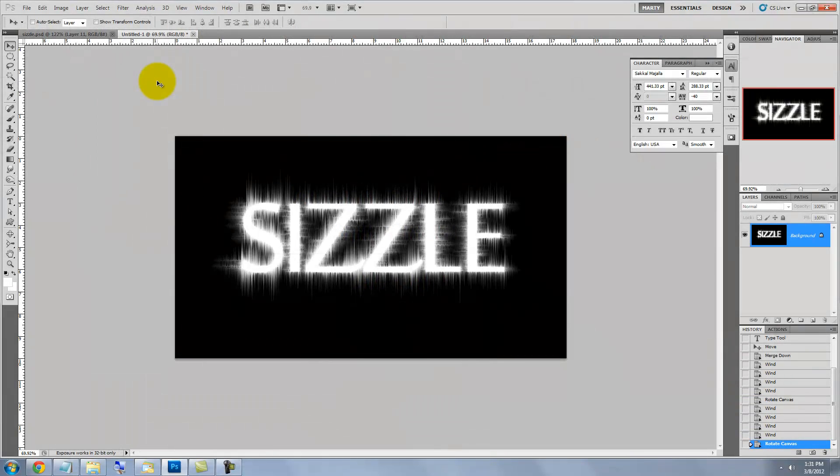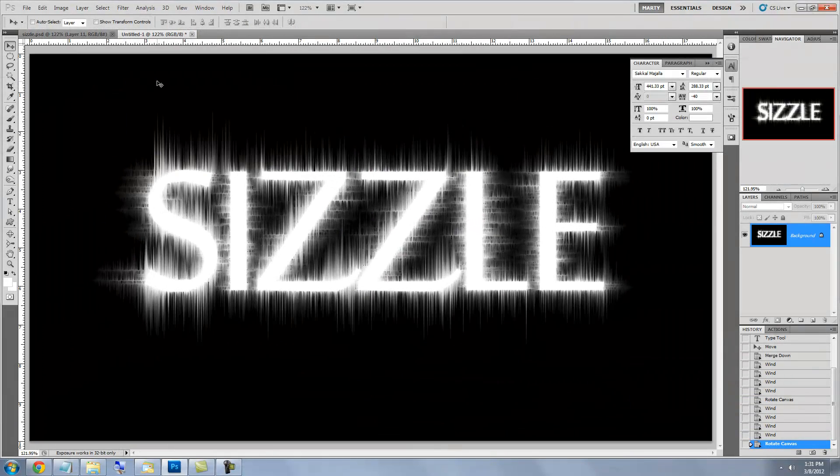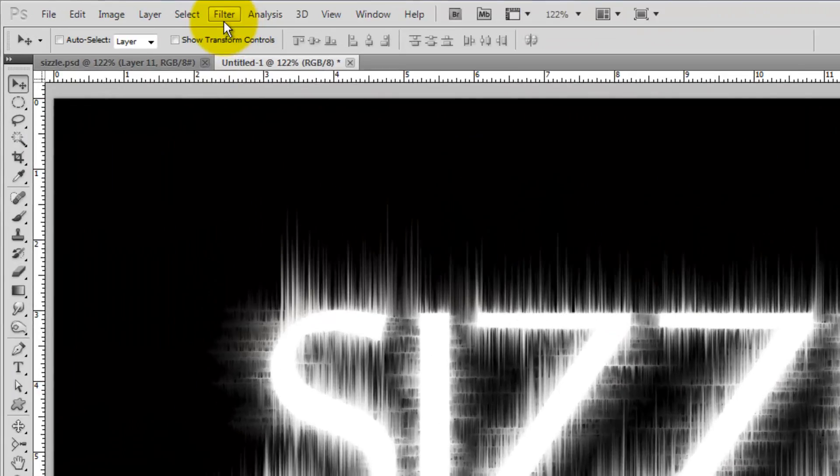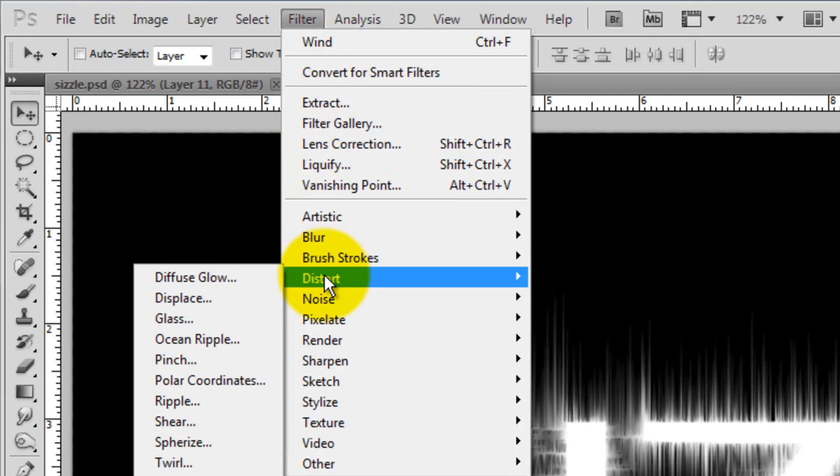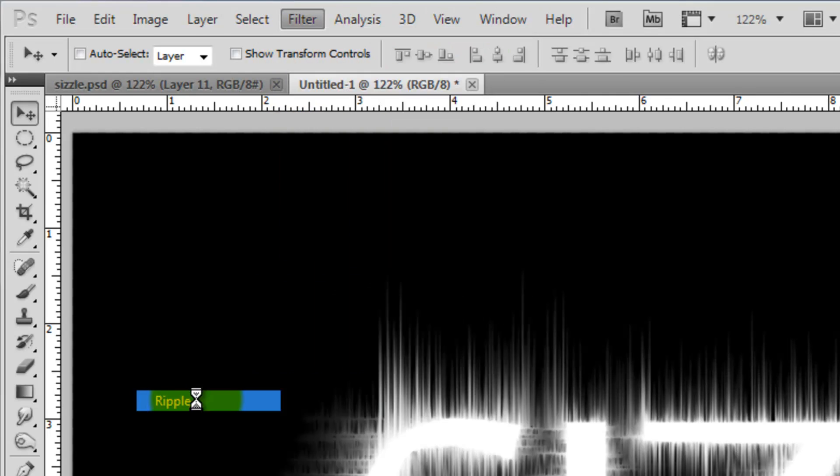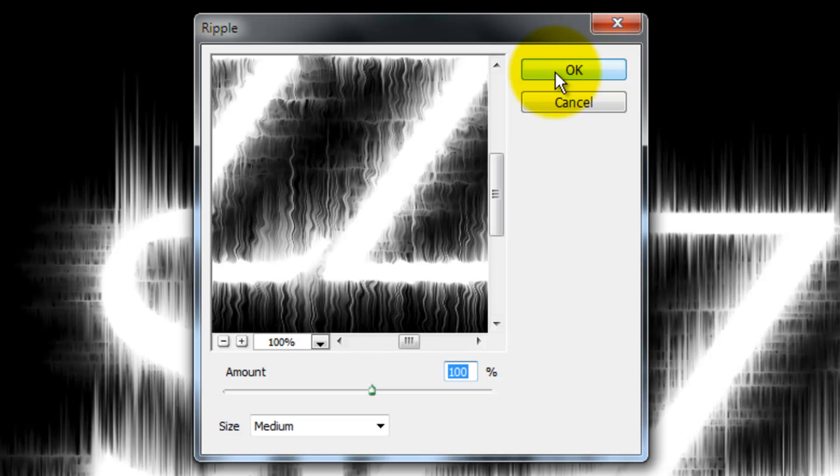Press Ctrl or Cmd F to apply the filter. Then go to Filter, Distort and Ripple. We'll choose 100% for the amount and the size will be Medium.